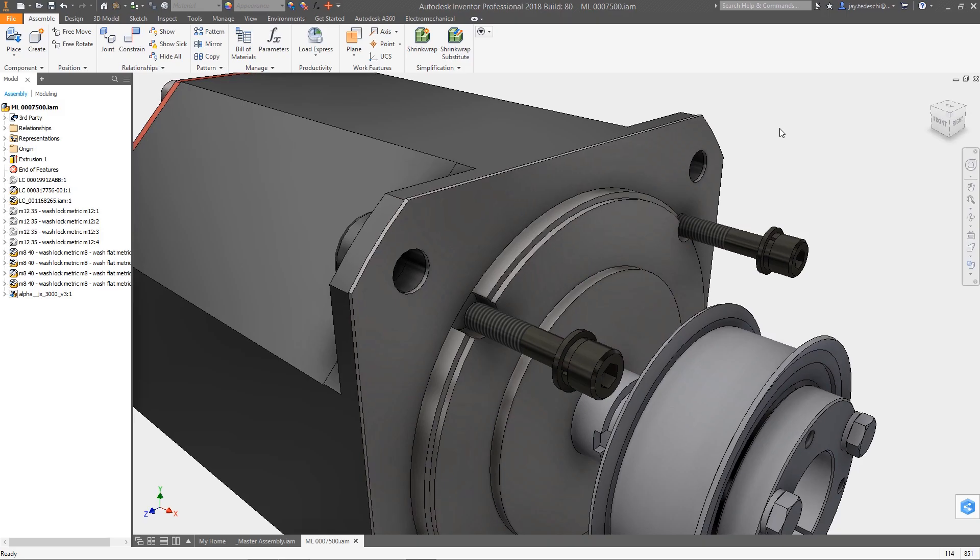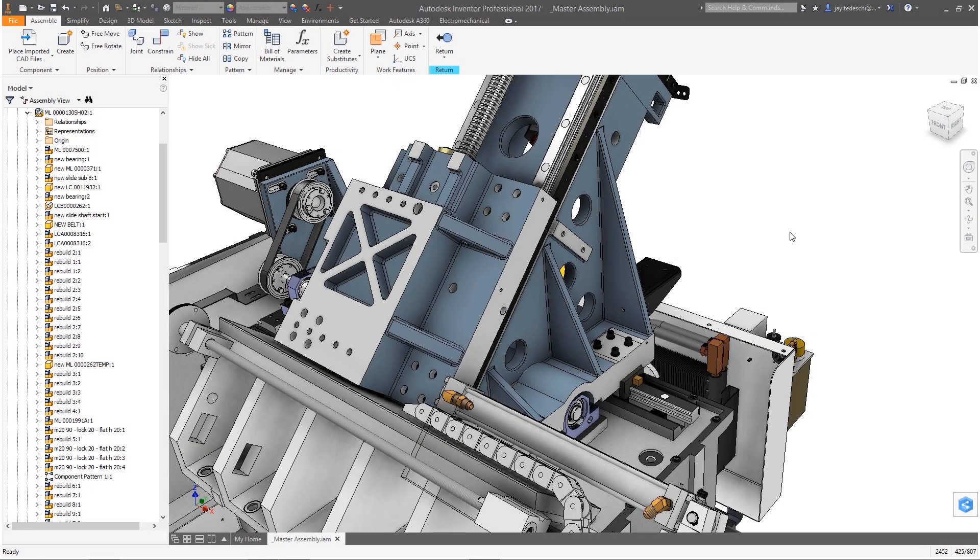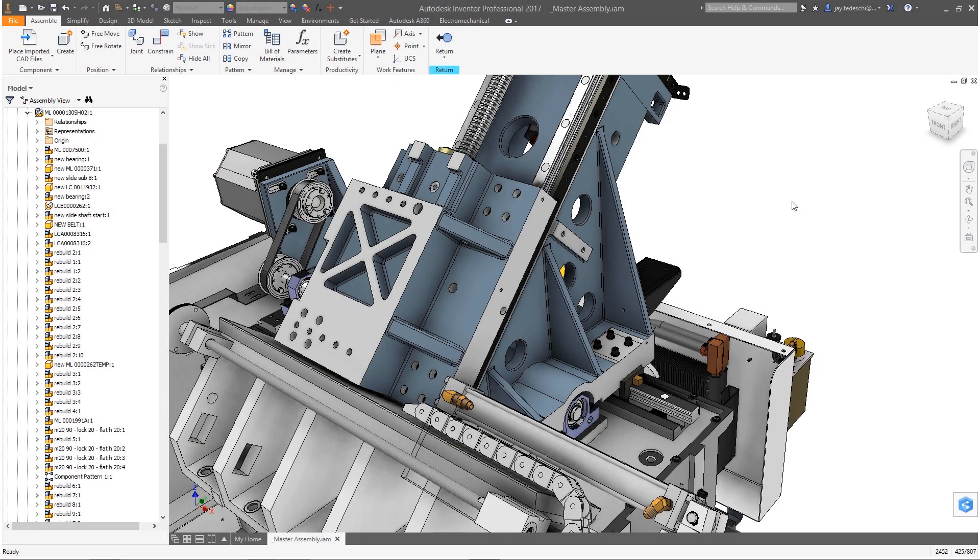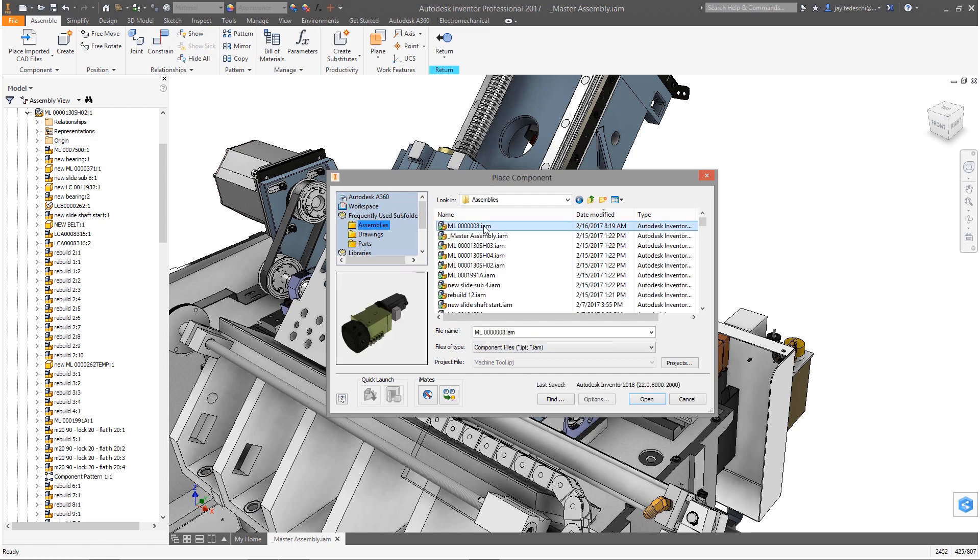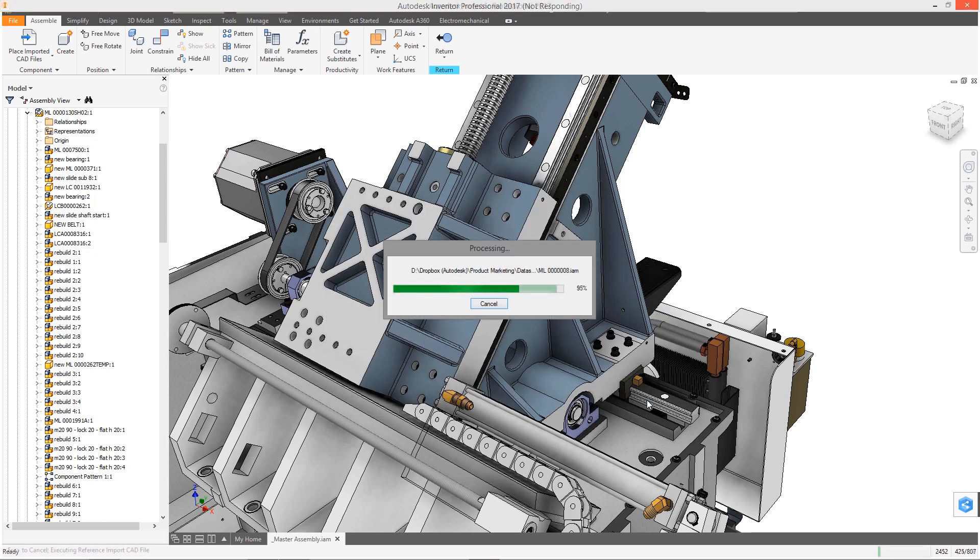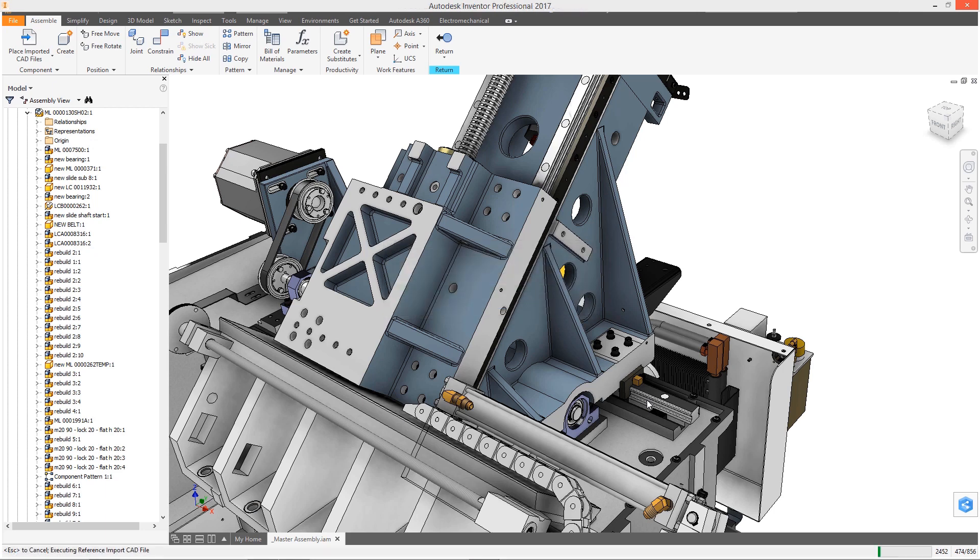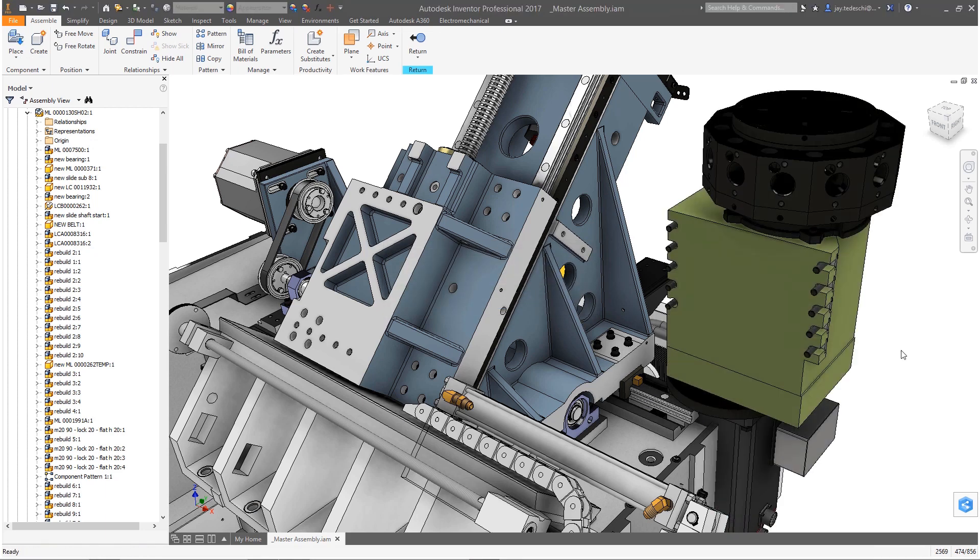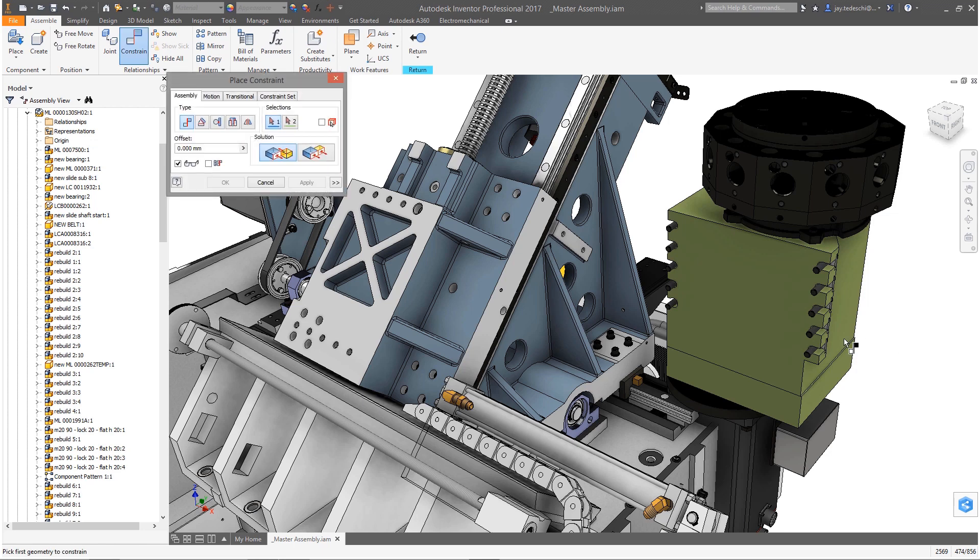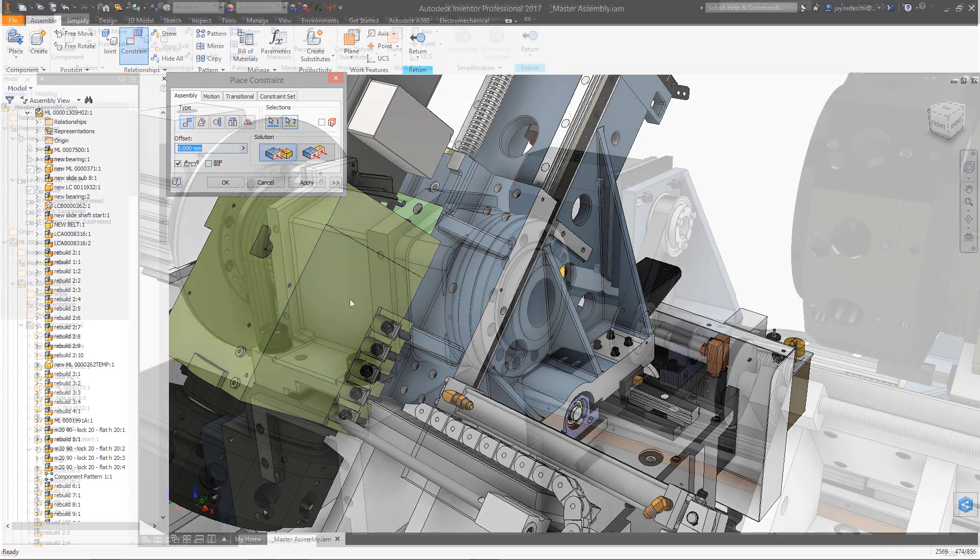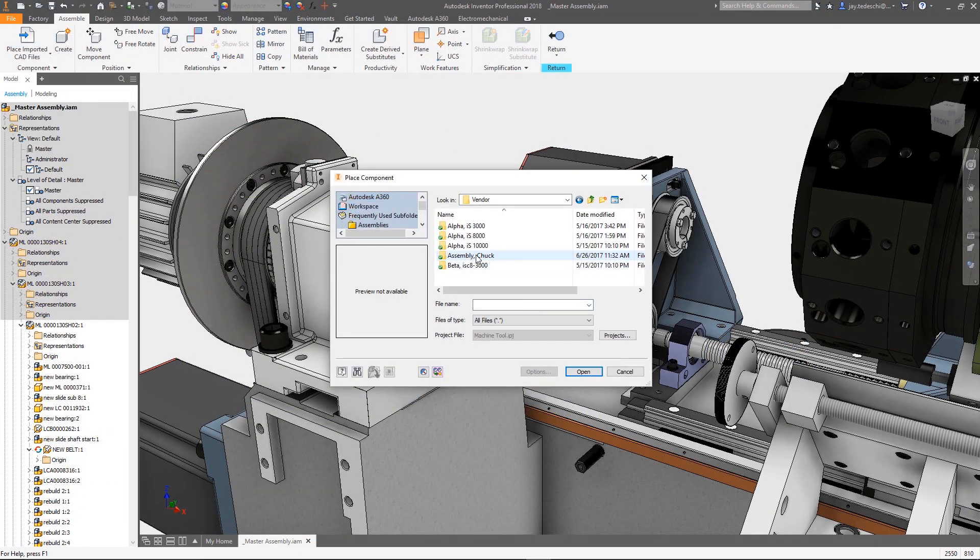Enhancements made to AnyCAD this release include the addition of backwards compatibility for Inventor 2017 users. The 2017.4 release of Inventor includes an AnyCAD update that will enable users to incorporate Inventor 2018 data into their Inventor 2017 designs, improving flexibility and ensuring compatibility between these two releases.